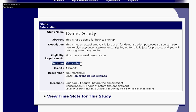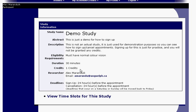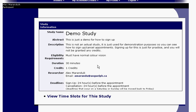The study listing also shows the duration — how long the study is expected to take on average — as well as the number of credits you'll earn. Not all studies are worth credit; some are worth pay, so you can earn cash for participating. Typically the going rate is two credits per 60 minutes. If you need 6% for your class, that means three hours of work — and it's pretty easy work.